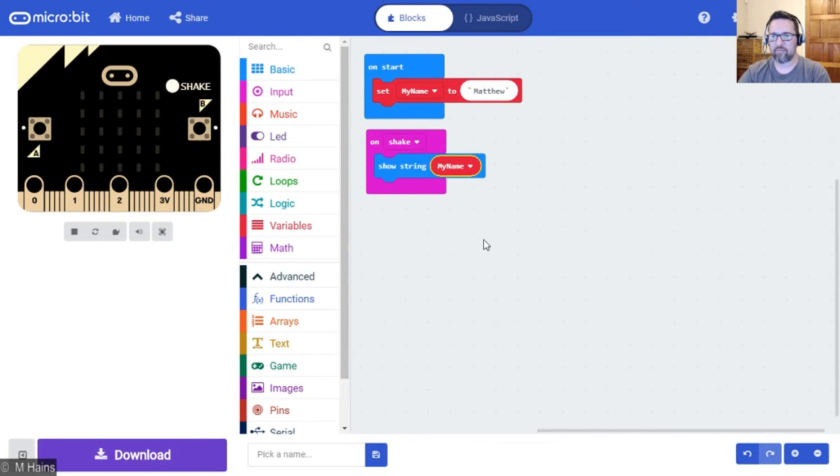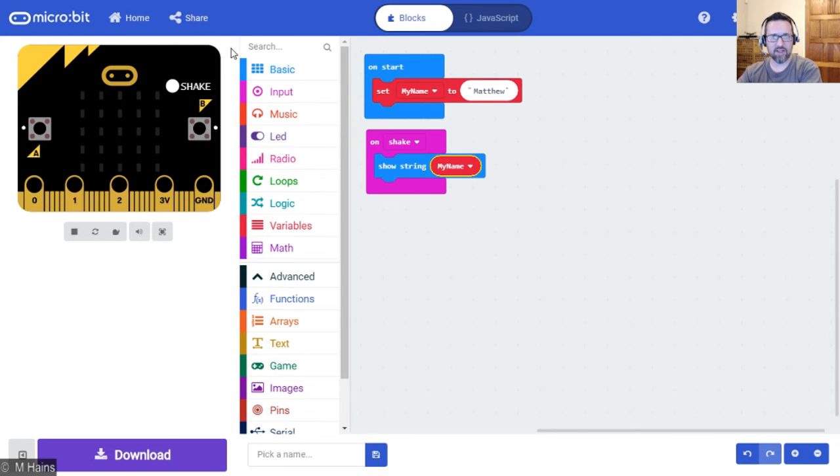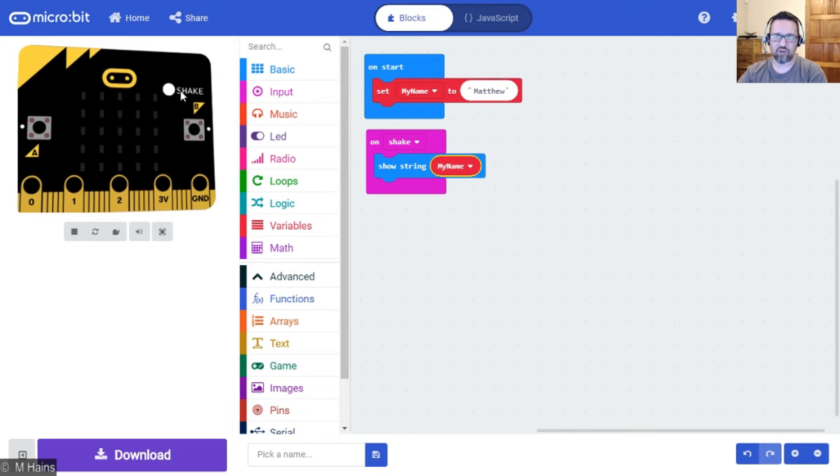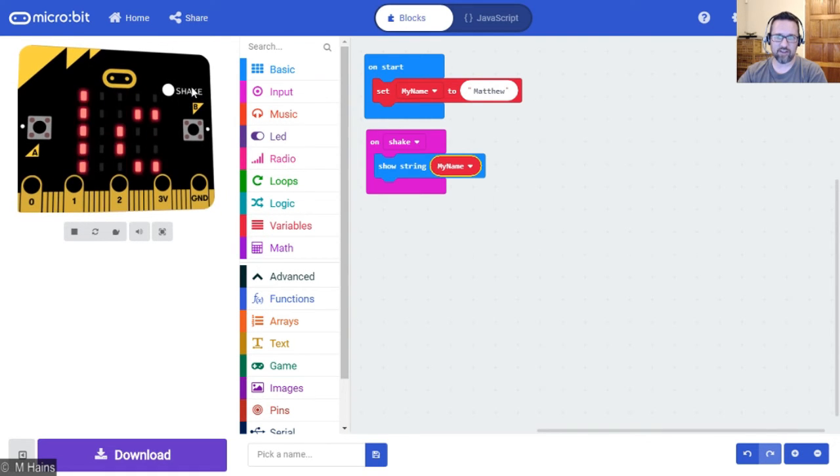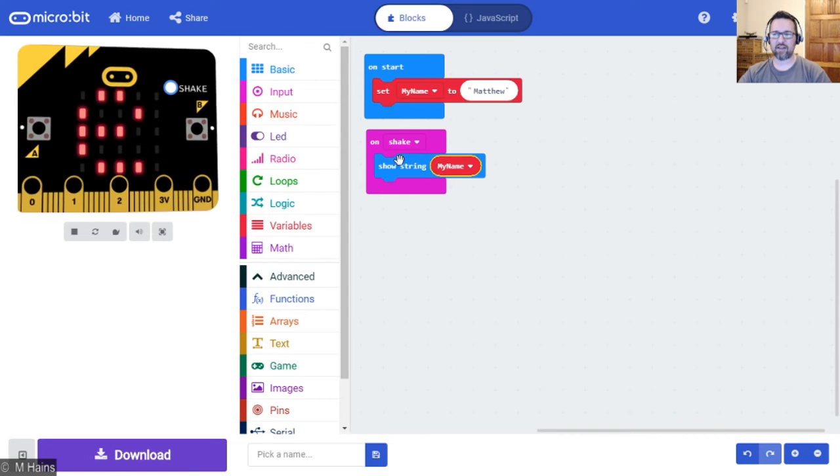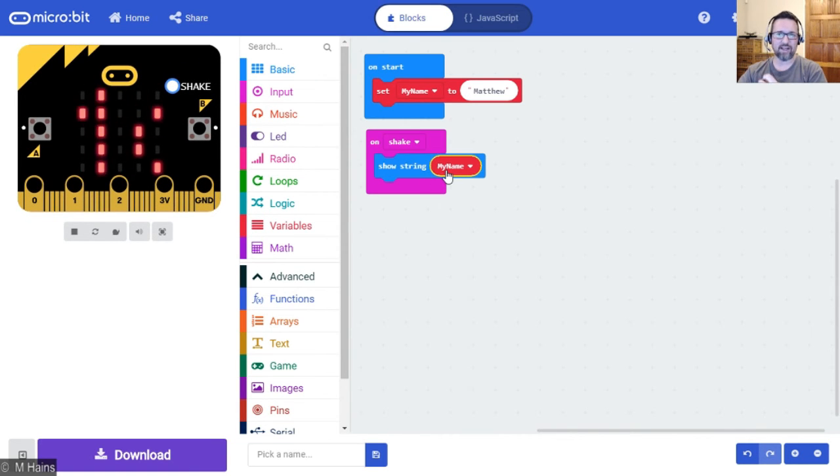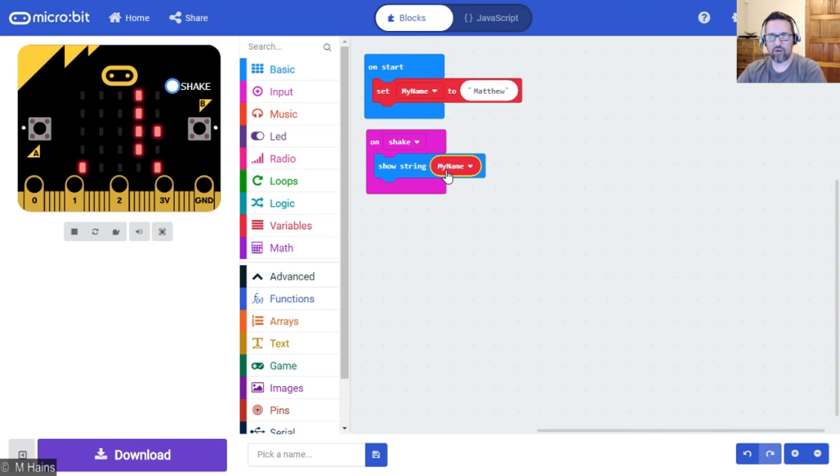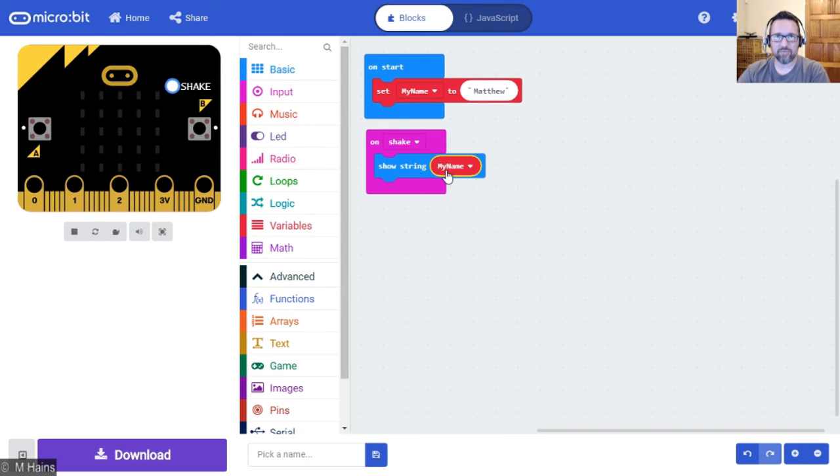Let's see what it does. You'll notice when you are using a shake command, it puts a little shake option. You can manually shake it with the mouse and it will run, or you can click on shake as well. And there you go, on shake show string my name, so call the data from my name and show it as a string. Perfect.